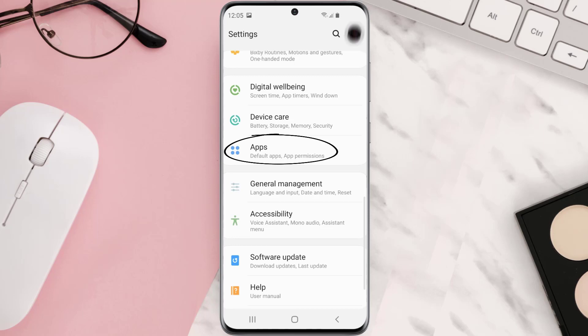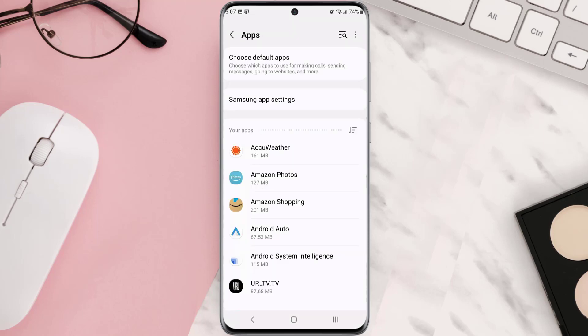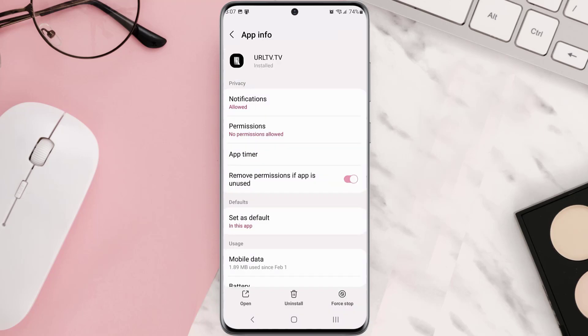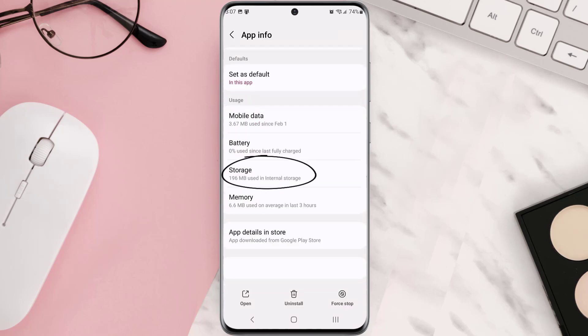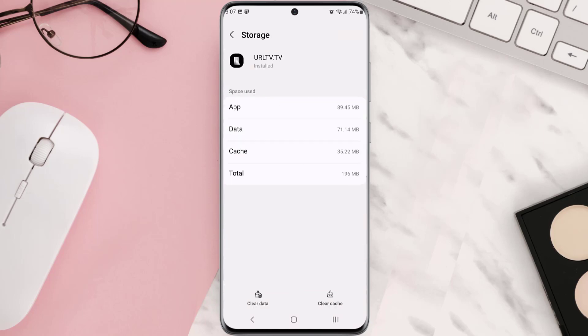From here, search for the app and then tap on it. Once you're on this screen, you need to scroll down and tap on storage and then tap on clear cache. Clearing app cache should fix the issue.